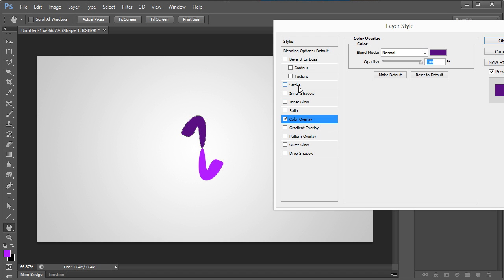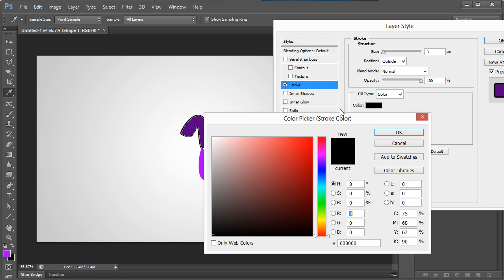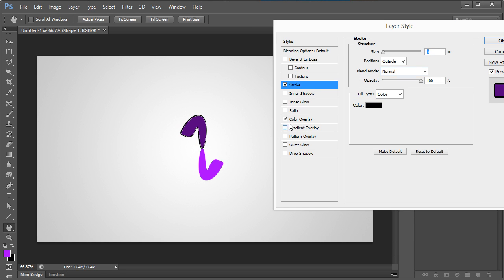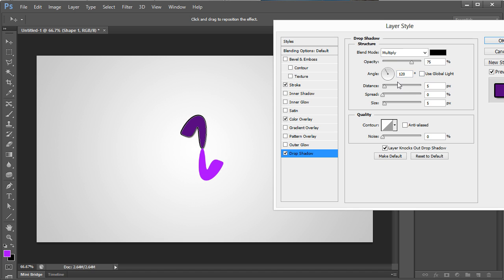Next, I'm going to do a stroke, and I'm going to make that black. From there, I'm then going to do a drop shadow, and I want to do the opposite direction. I'm not going to use global light though, and I want to have it go in the opposite direction. I'm then going to up that size so it's a little bit softer, and then decrease the distance just a tad.